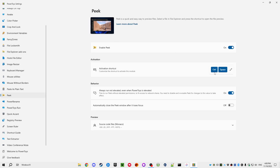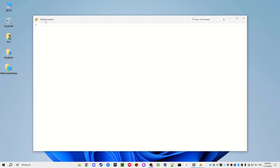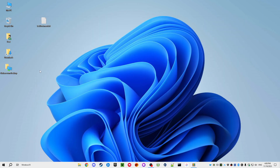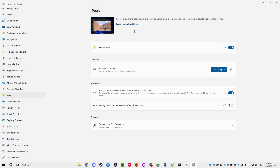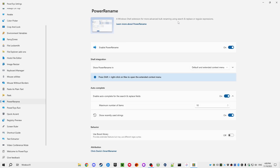Peek is activated with Ctrl+Space. It can open almost any file and give you a quick preview — exactly like the Quick Look function that macOS has. I don't have a picture handy right now, but it can preview nearly any file type quickly.